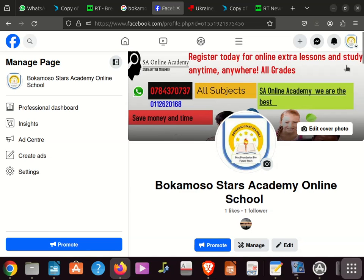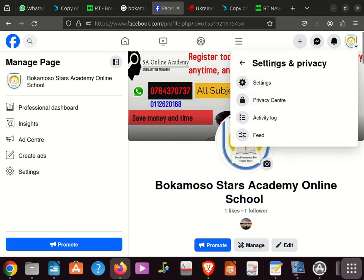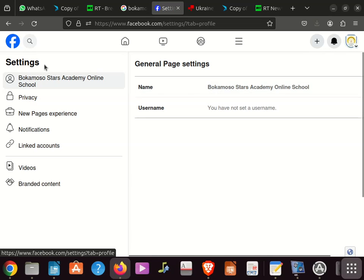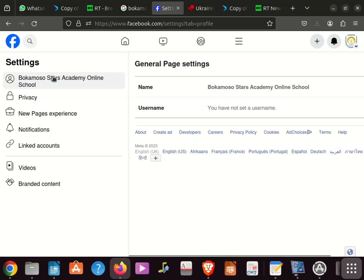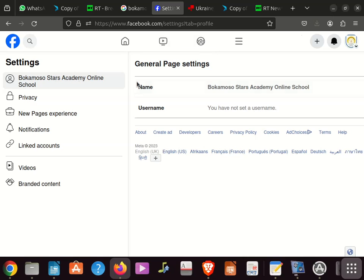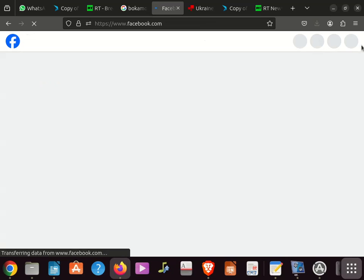But once we are here, let's try to change it again. I'm going to click Settings. You can see now if I click here, I can't change it — it is locked up until 60 days. You can see you can't change it anymore.